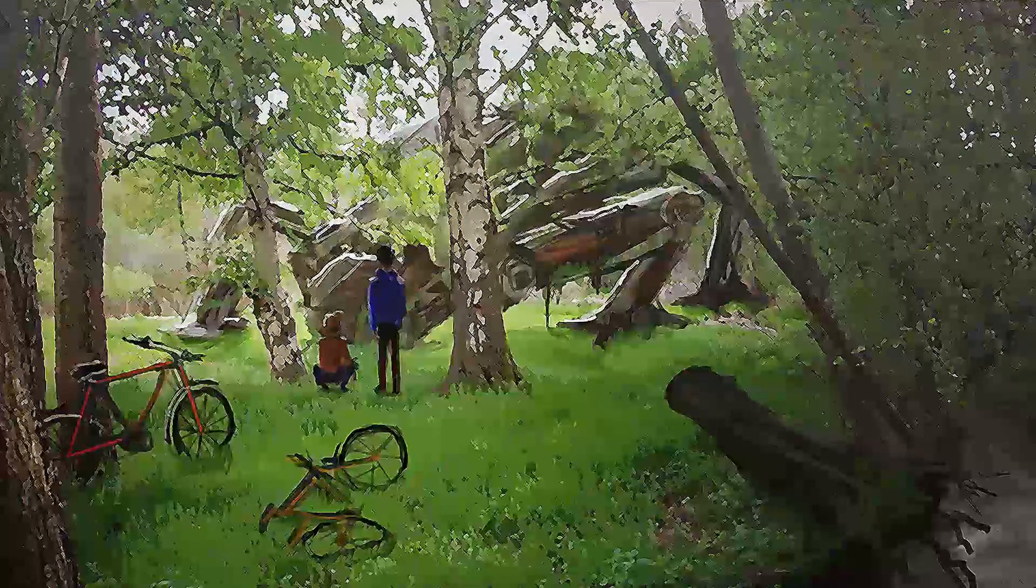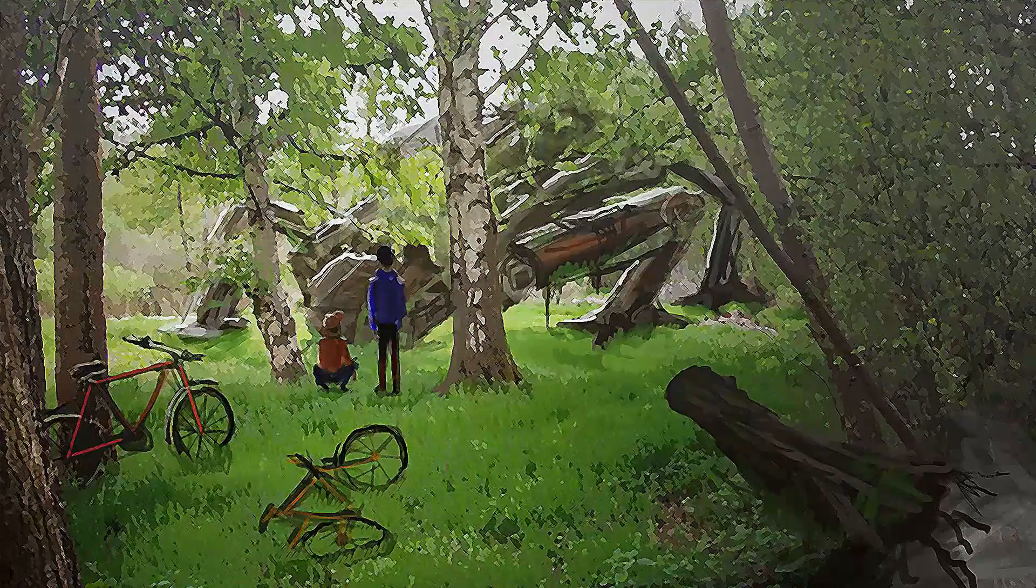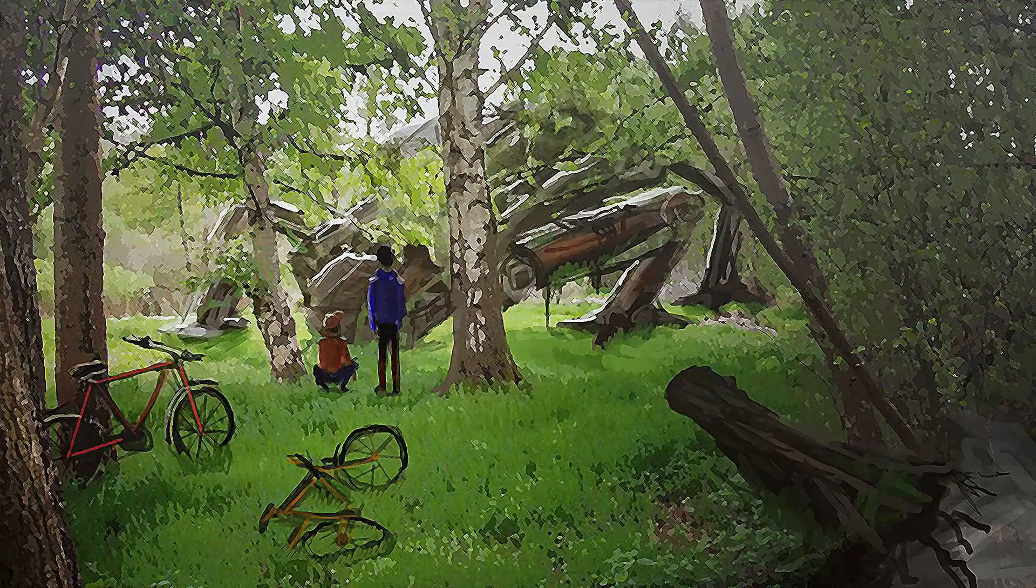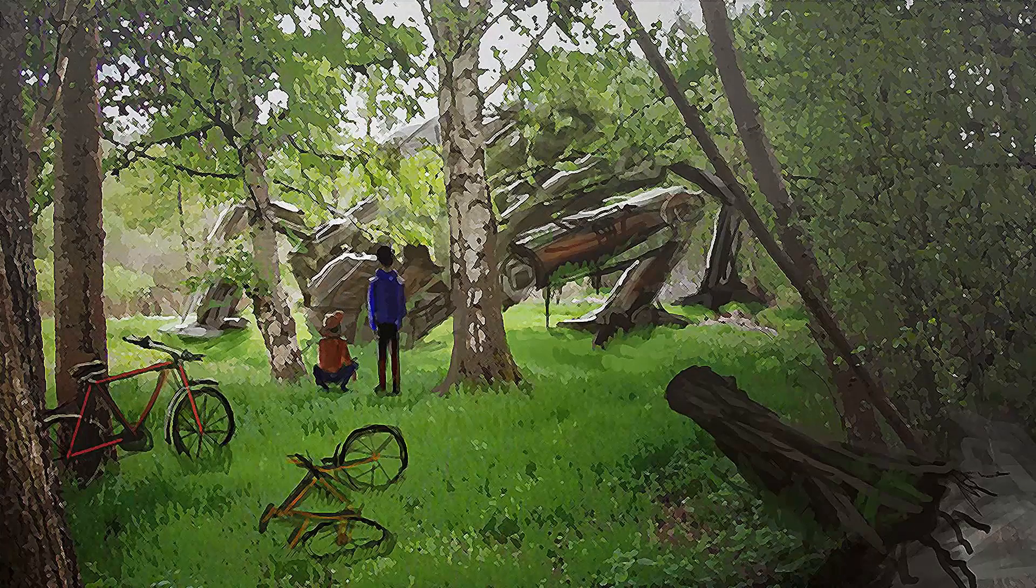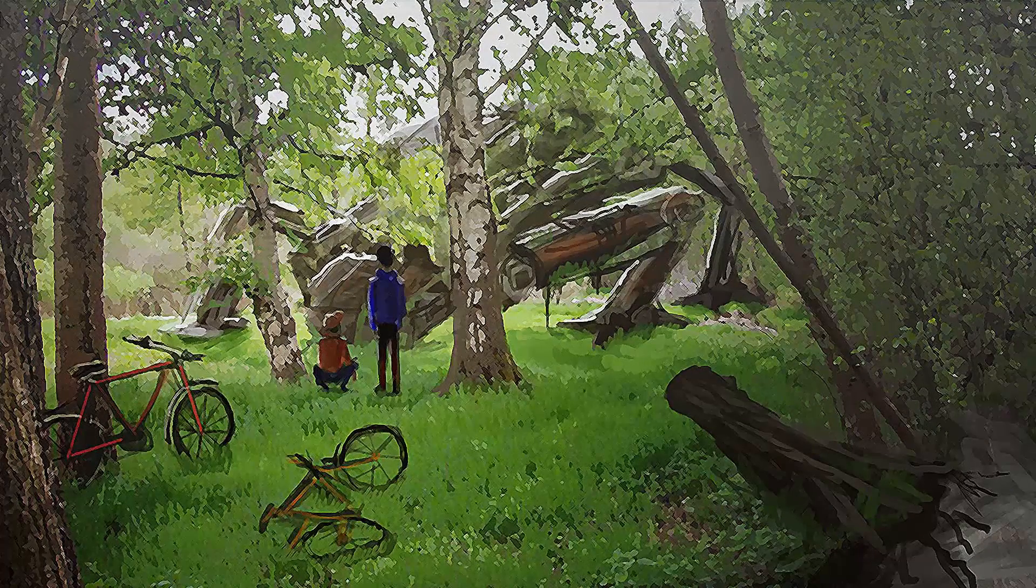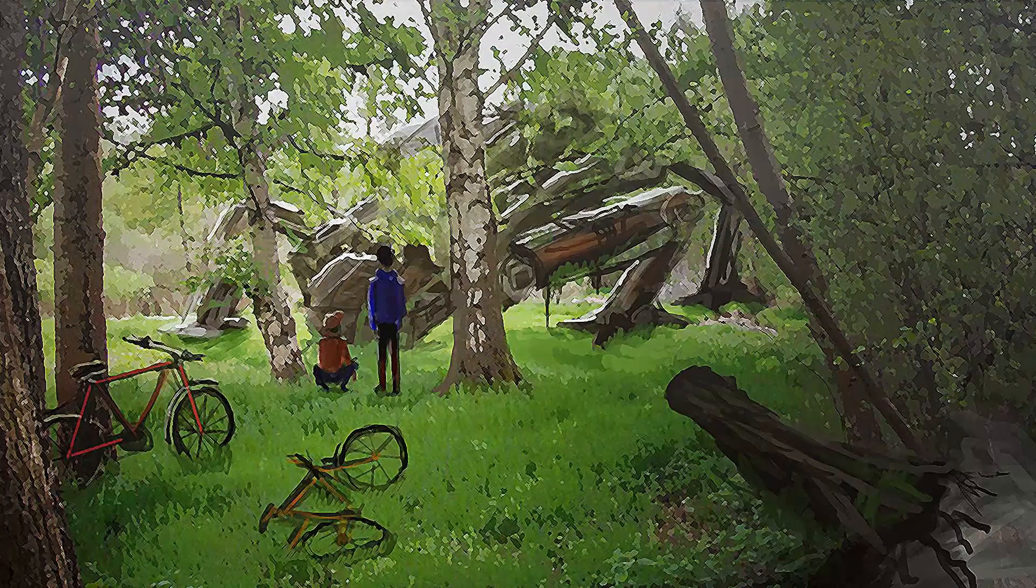Now we have a good idea how our 3D scene could look like and now it's time to start with the 3D work.